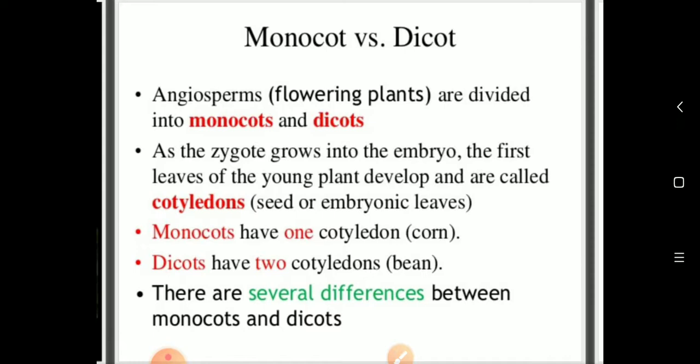The first leaves that emerge from seeds are called cotyledons, also known as embryonic leaves. In monocots, there is a single cotyledon, while in dicots, there are two cotyledons.